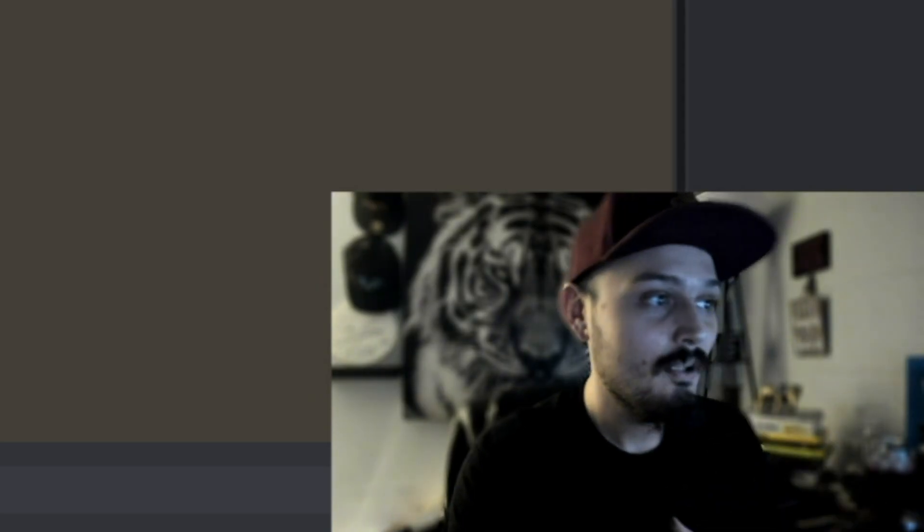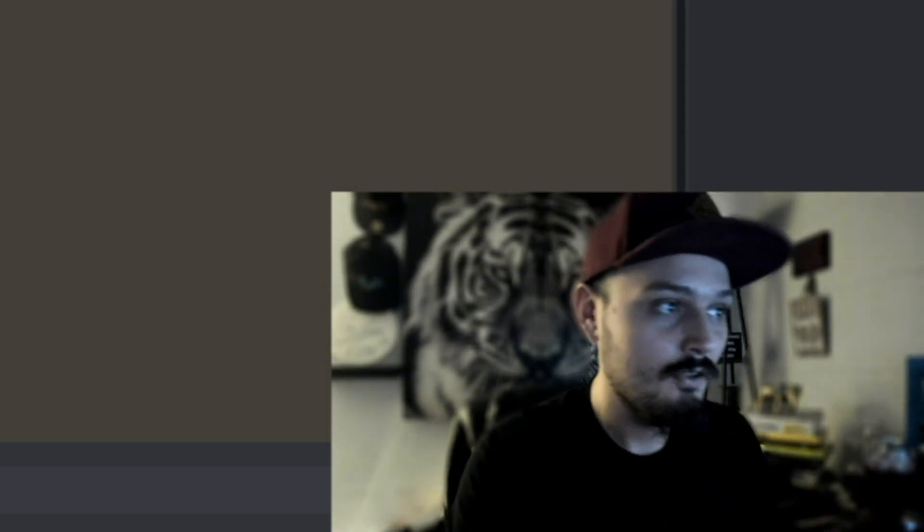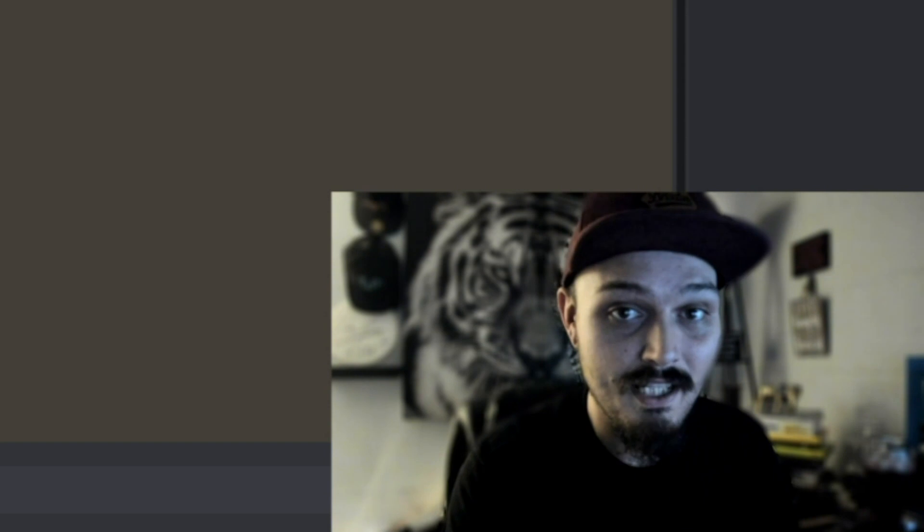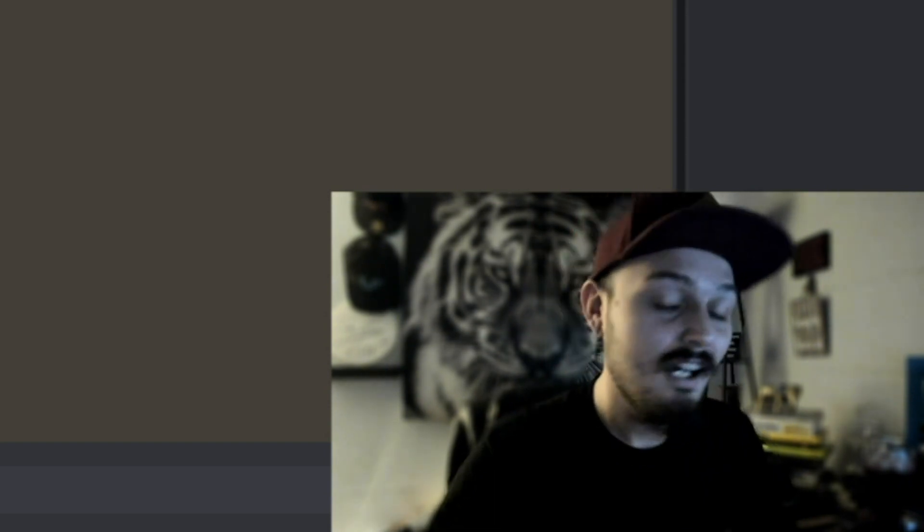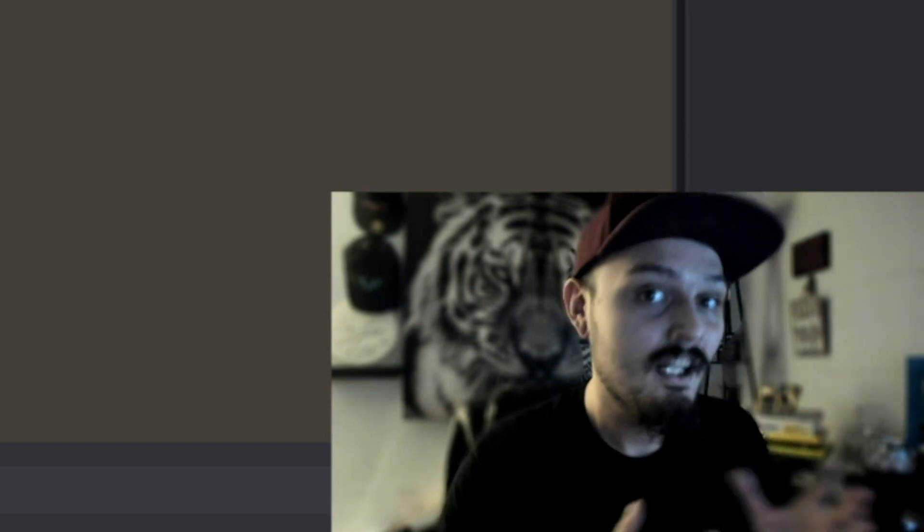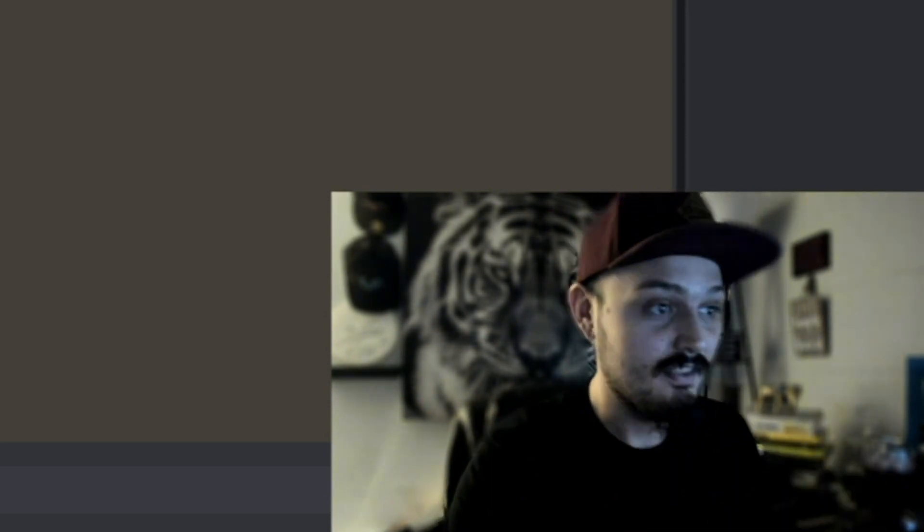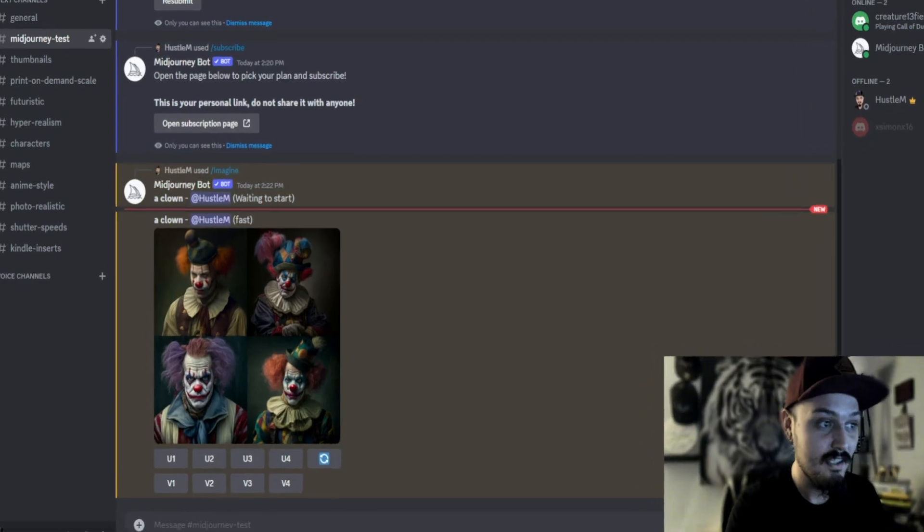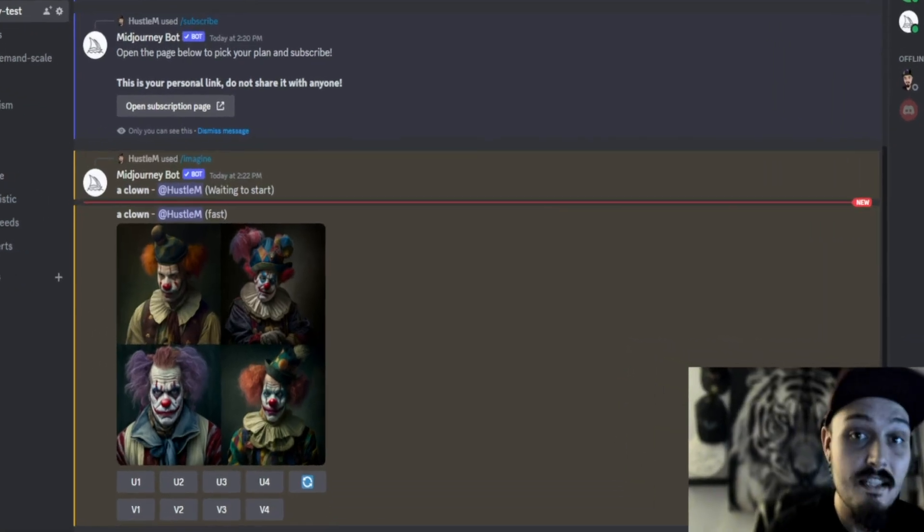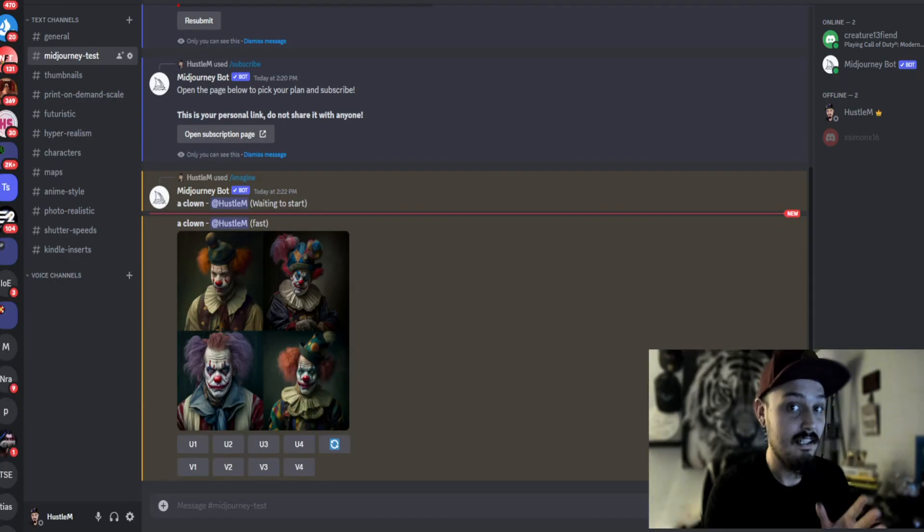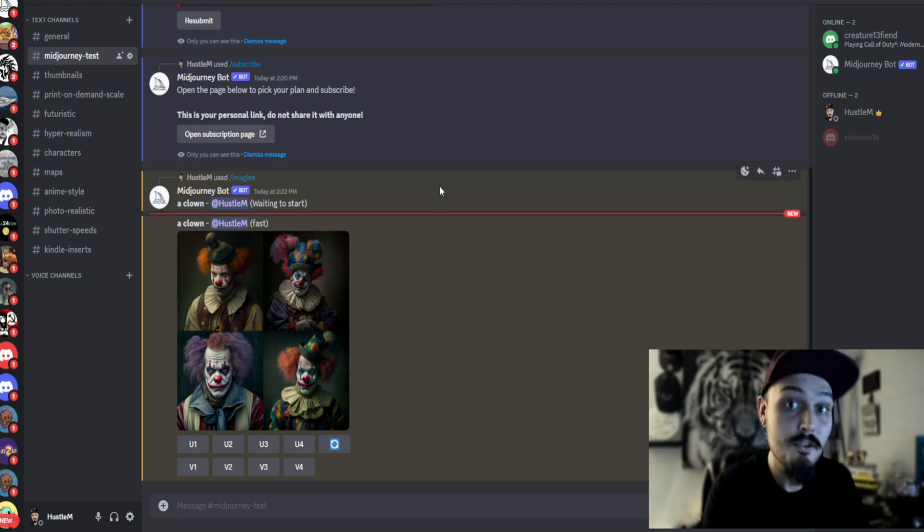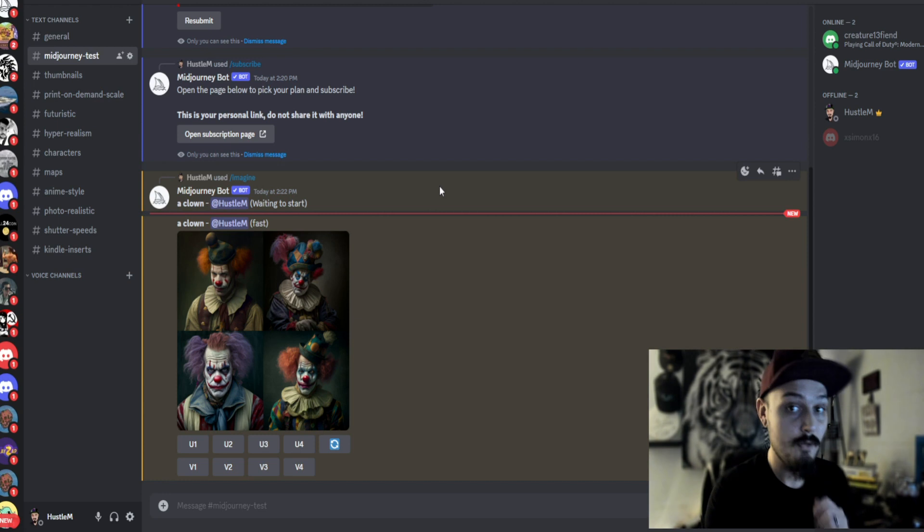That means if I want to make characters or thumbnails or print on demand scales, I can go right into my own server and activate MidJourney to do just that. As you can see, MidJourney is fully functioning inside of this server. Absolutely anybody can add MidJourney V5 to a Discord server, and I'm going to show you how right now.